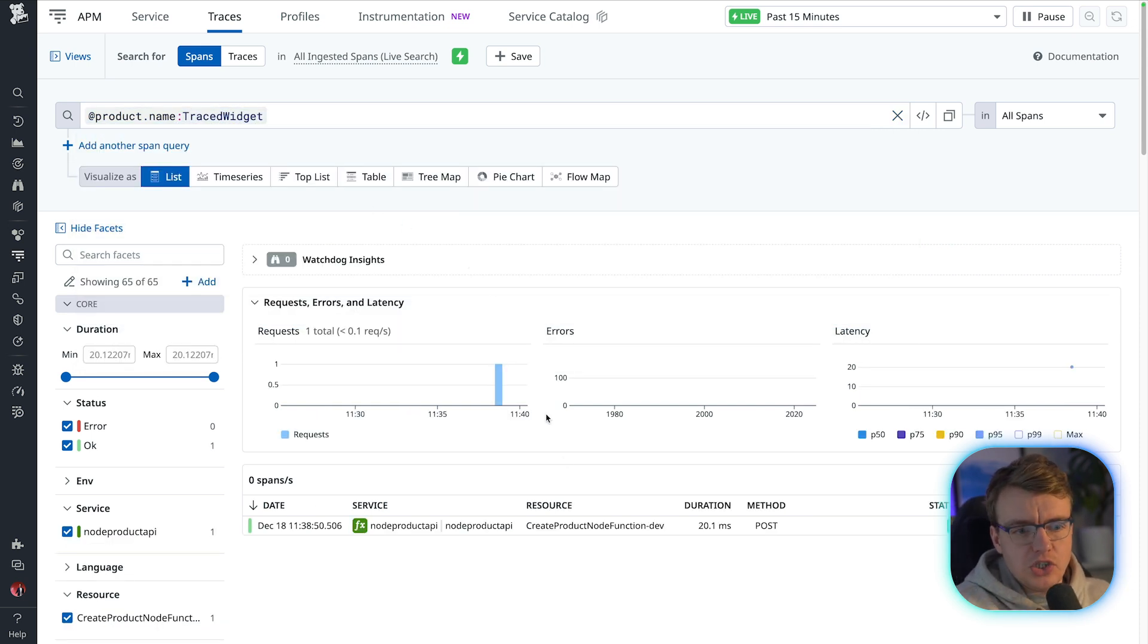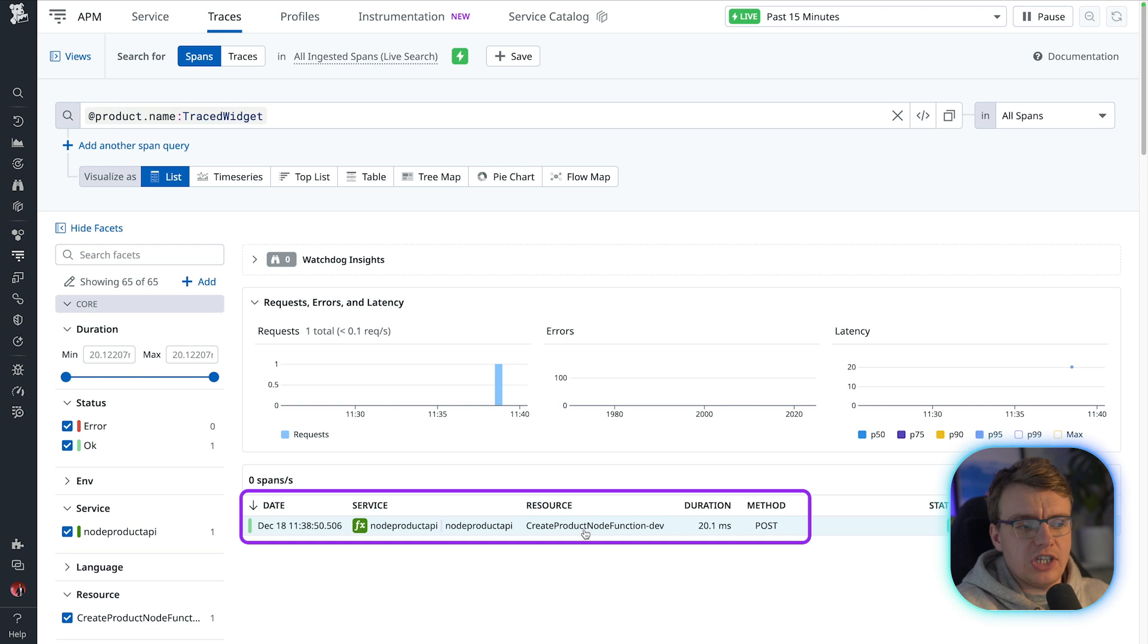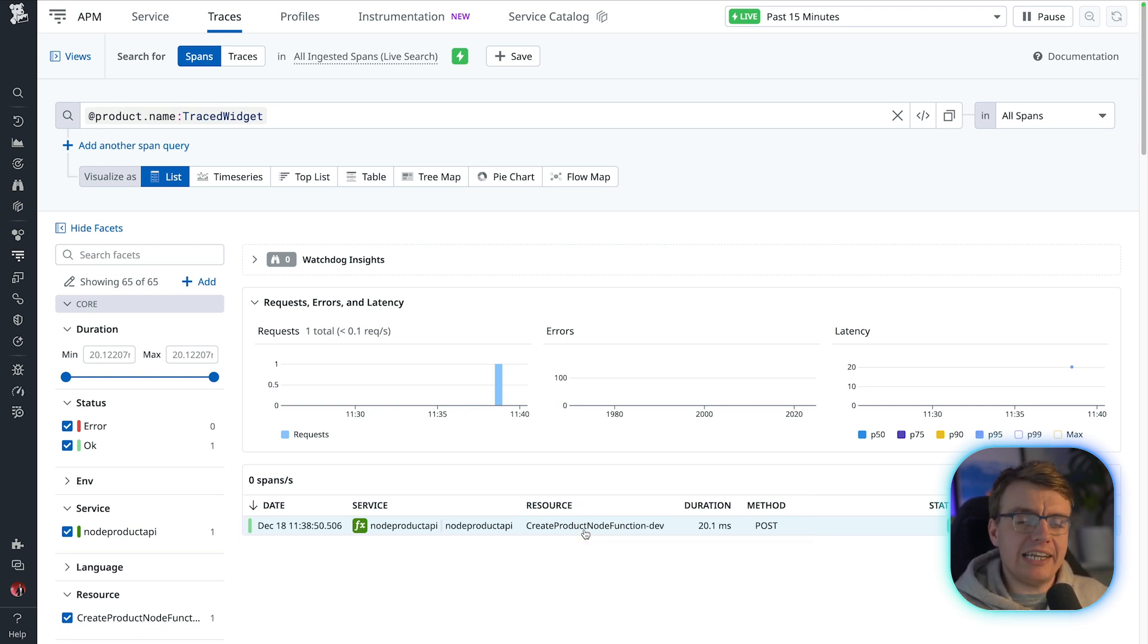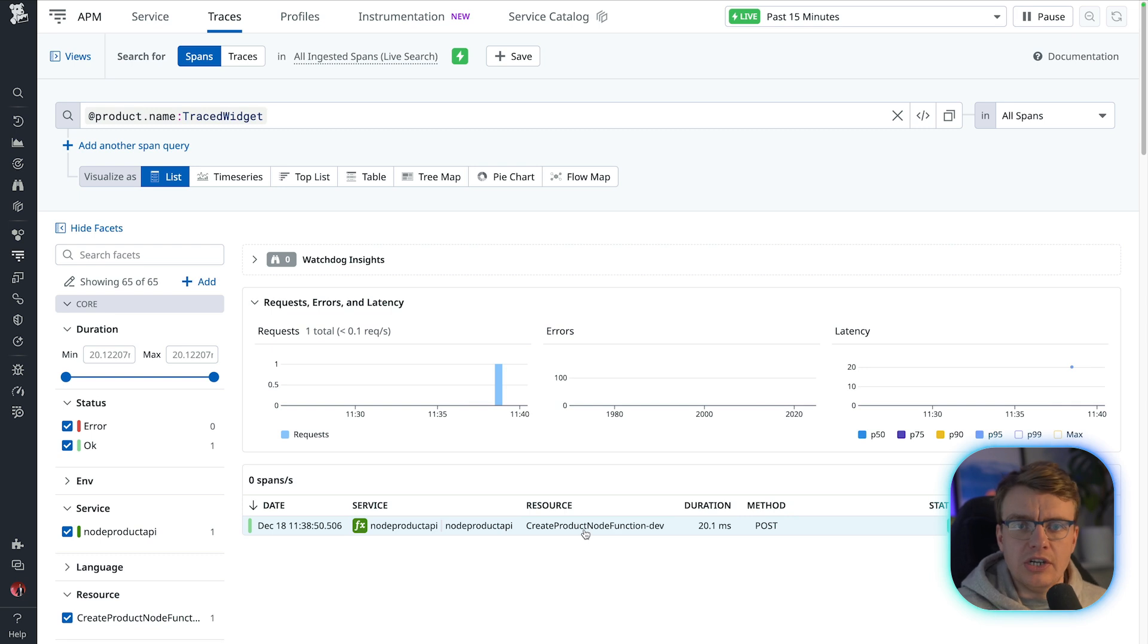When I search for that, you will see I've got a result back. I've got a single result for the single span that has a product name of traced widget, which will be what you would expect to see.